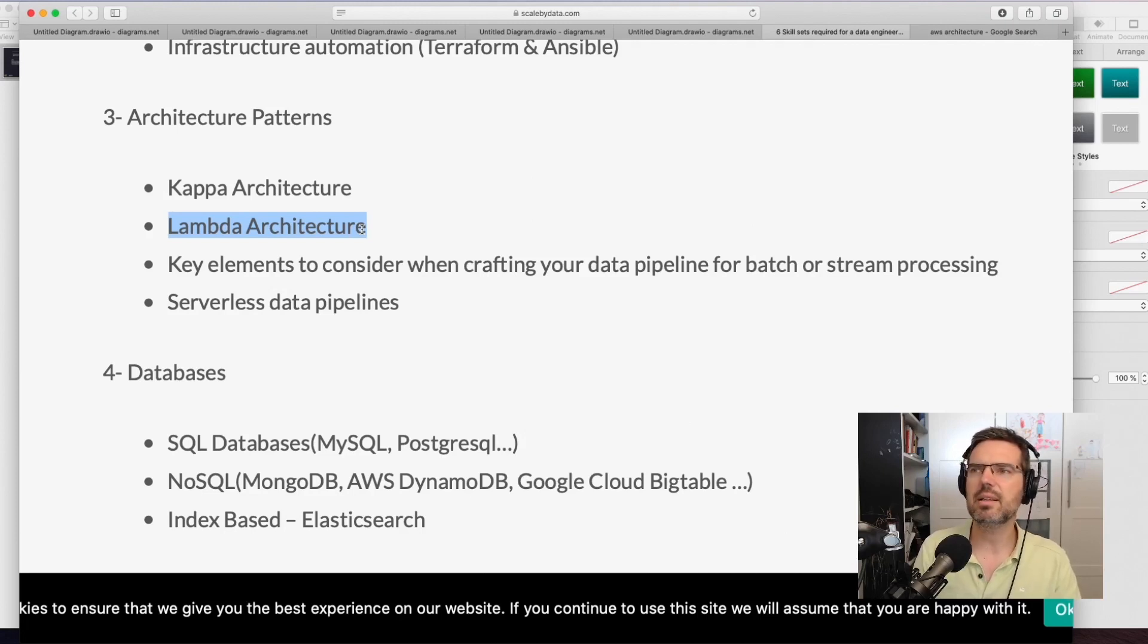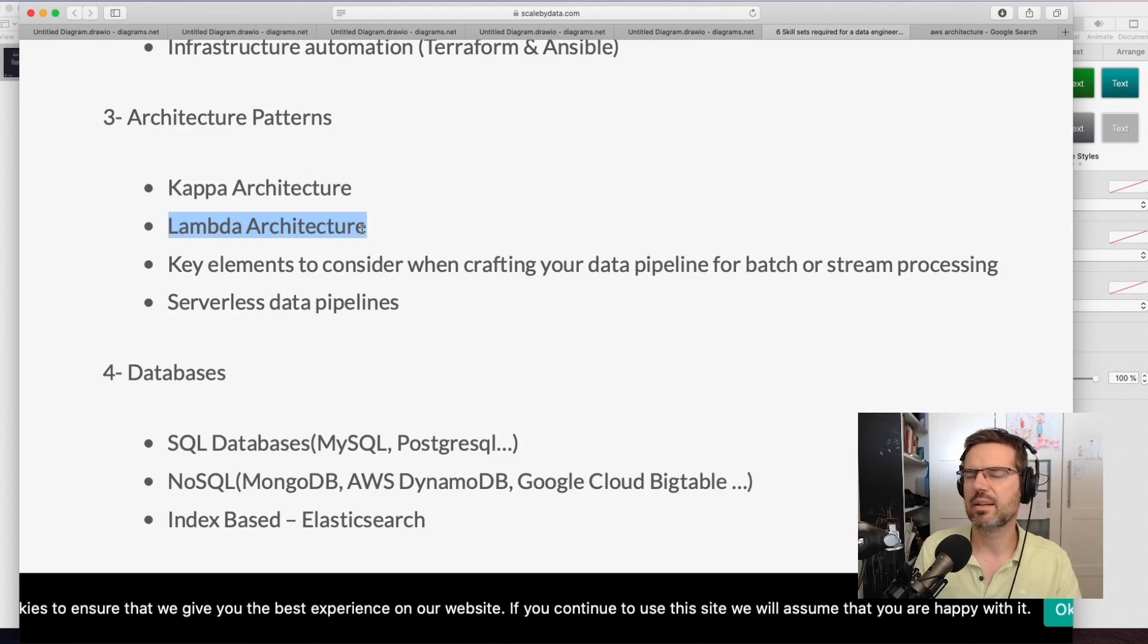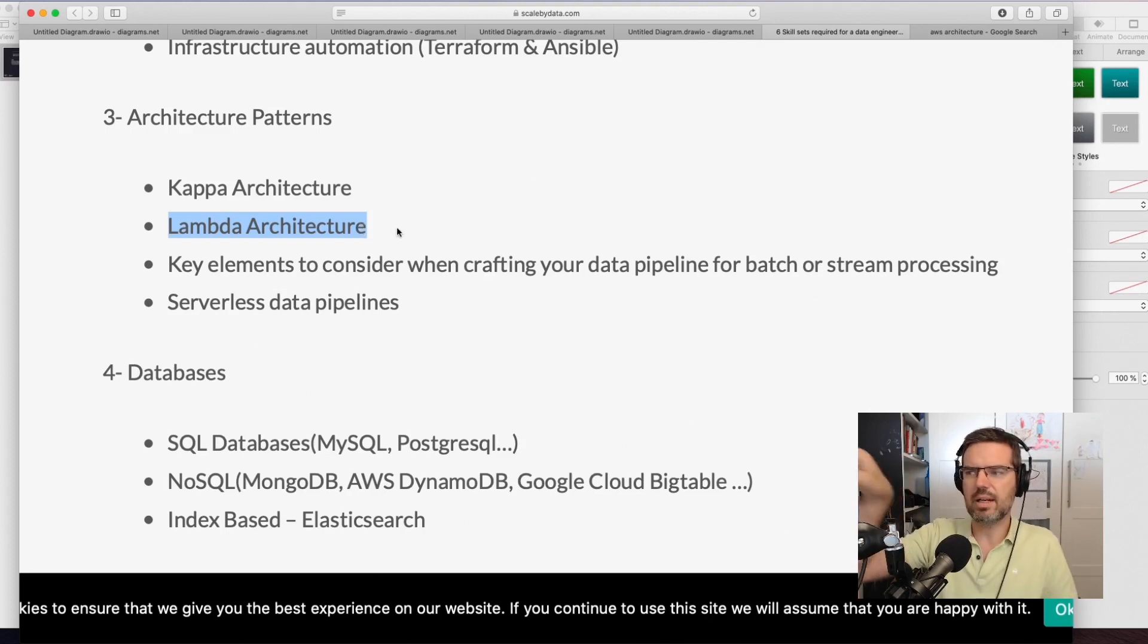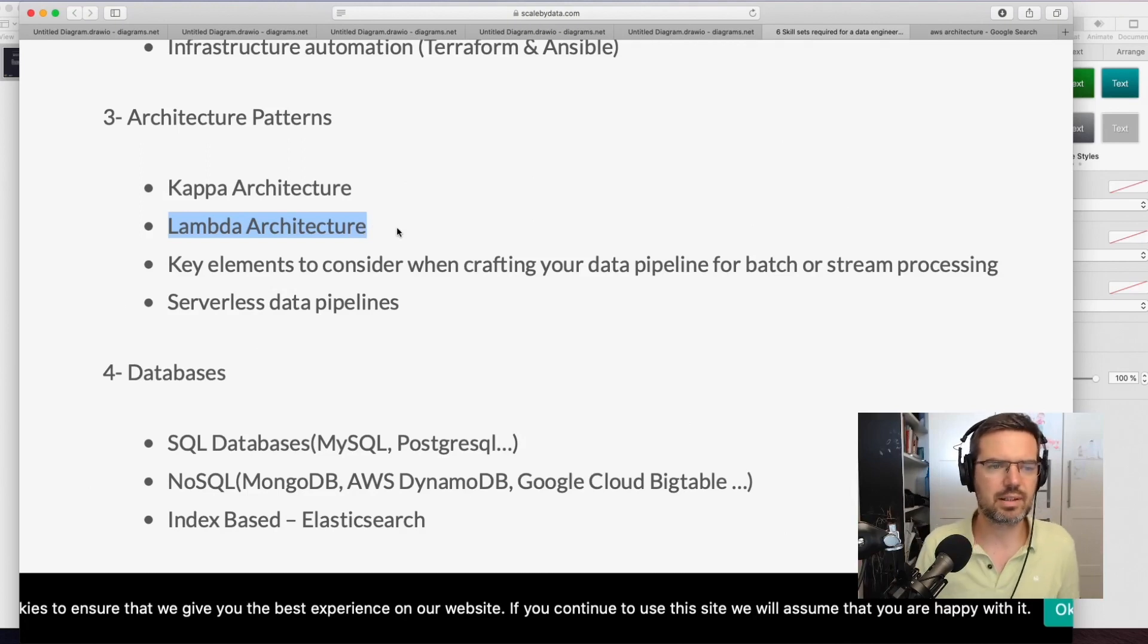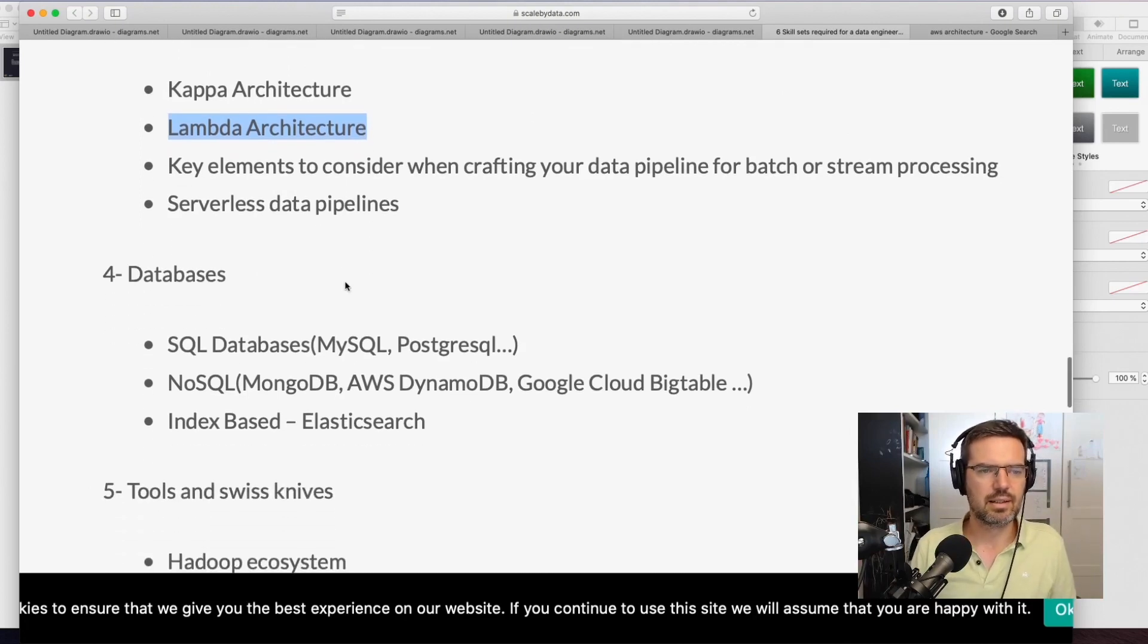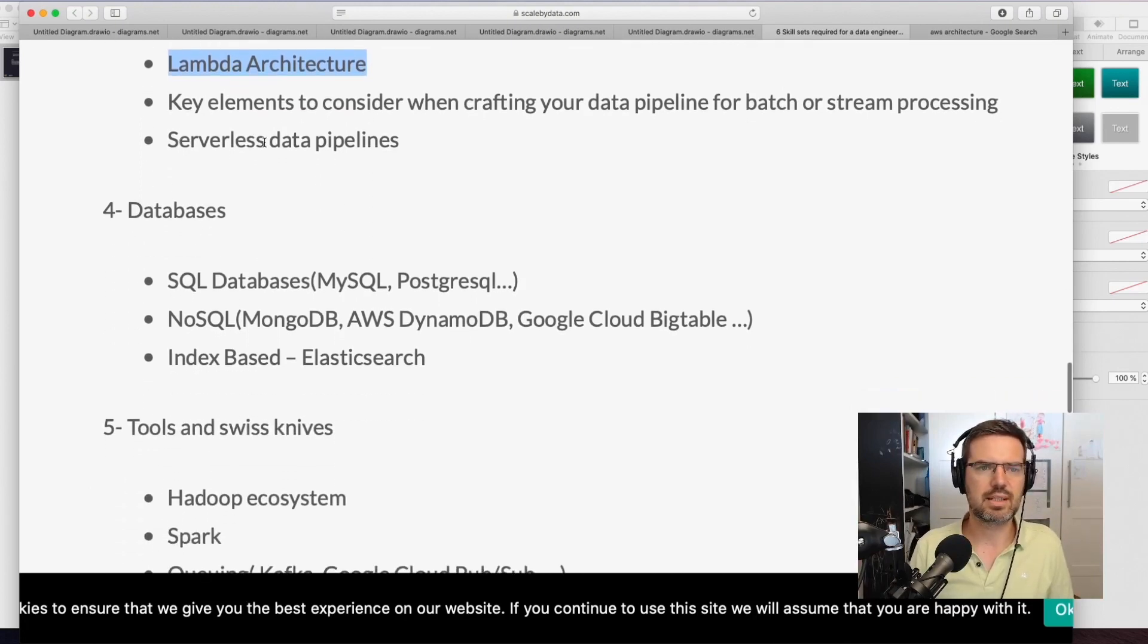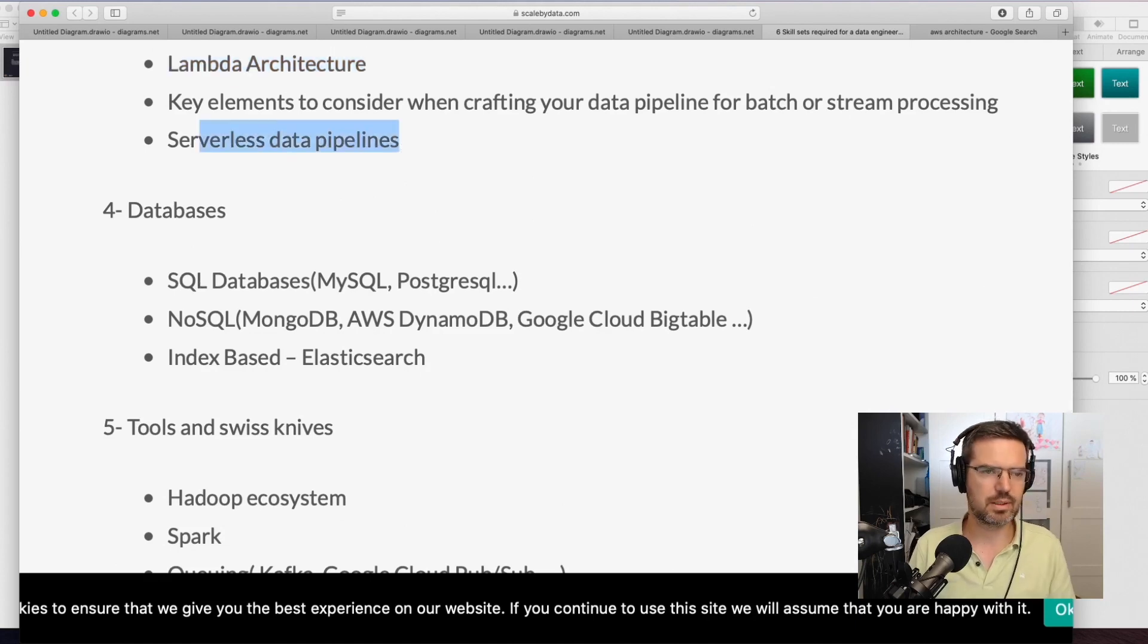Let me know in the comments if you would like to see something from me on Lambda architecture, how that works and how to use that. Write in the comments if I should do another live stream about Lambda architecture. Serverless databases, pipelines - that's also interesting.